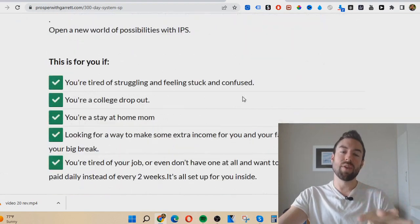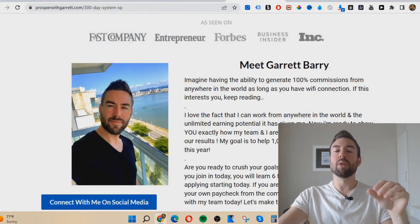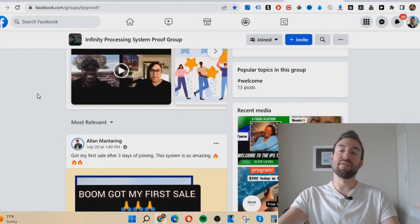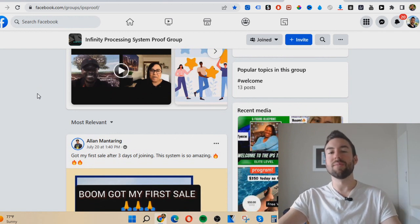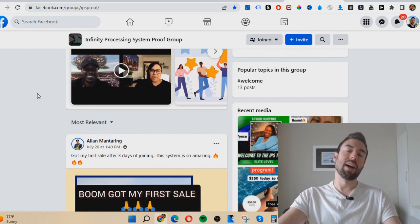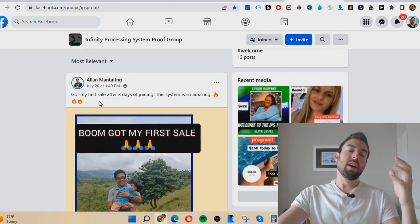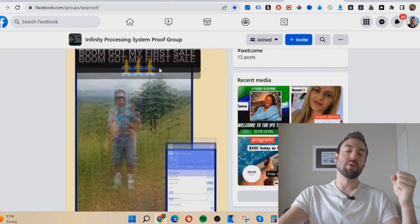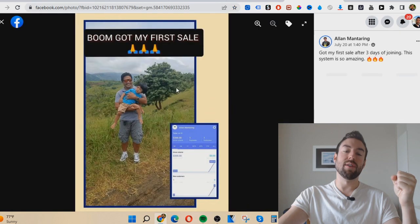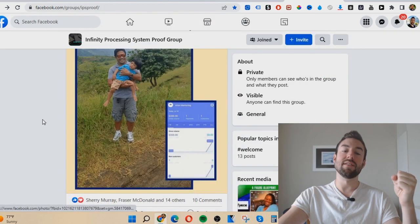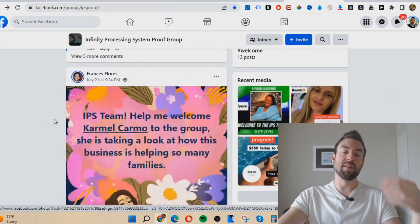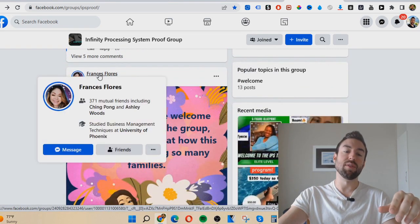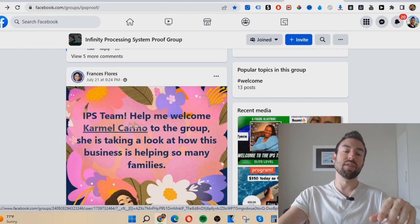Now that you understand how simple this is, I'm going to go into the group and share some results. It's easy to sit back and think, 'Of course Garrett is making tons of money, but what about average people who are brand new?' This guy, Alan, said he got his first sale after three days of joining — 'This system is so amazing' — and it was a $300 sale. The $300 level is the most common sale people make. You can see everyone welcoming people; that means someone made a sale and referred someone — like Francis here, who just referred someone.